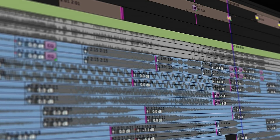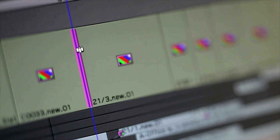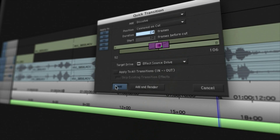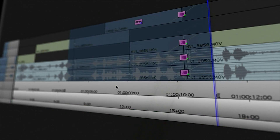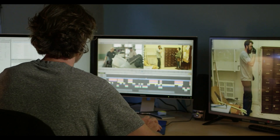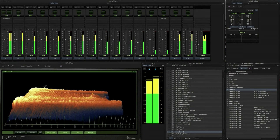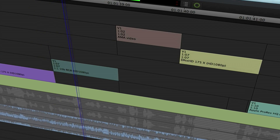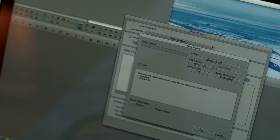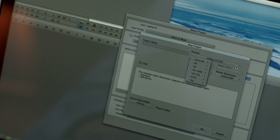For over 25 years, Avid Media Composer has helped professional editors create films and television shows that have captured the imagination of audiences around the world. Today, Avid is making the Media Composer experience more accessible for everyone with a story to tell.